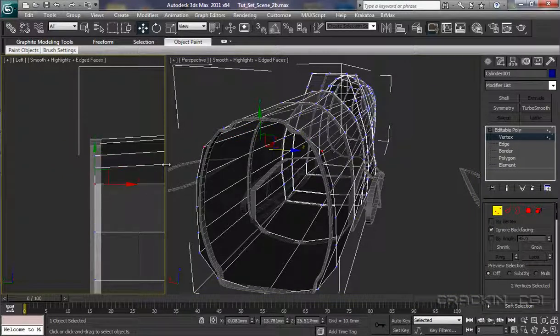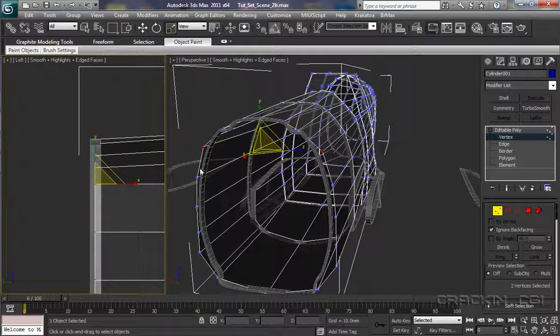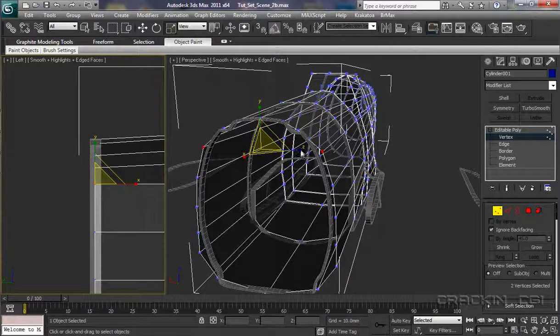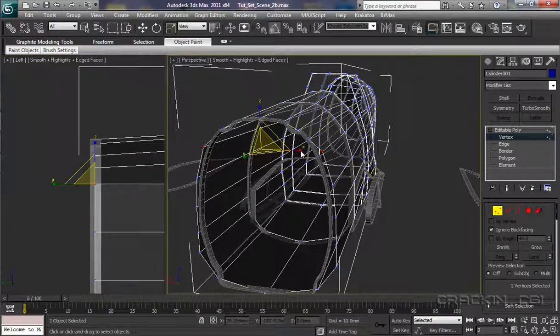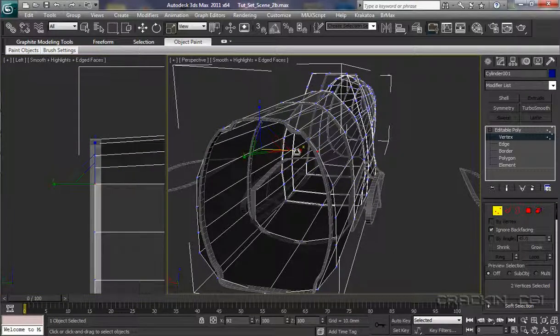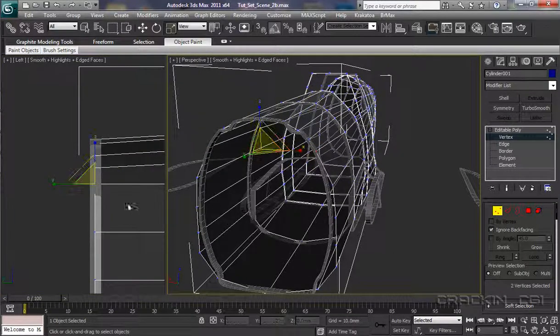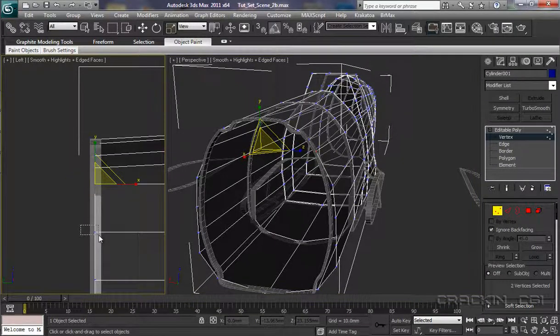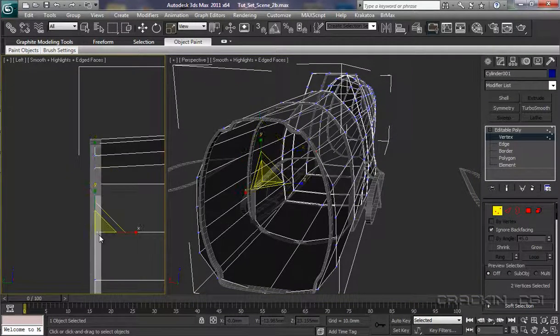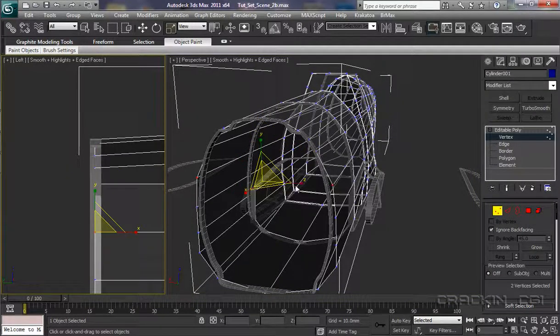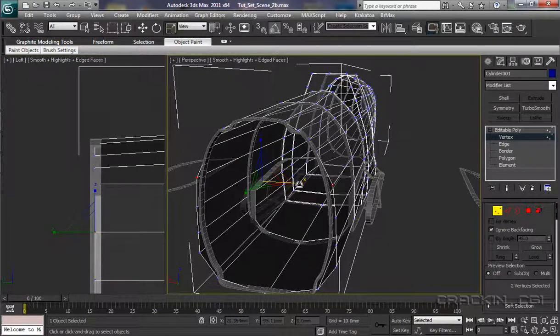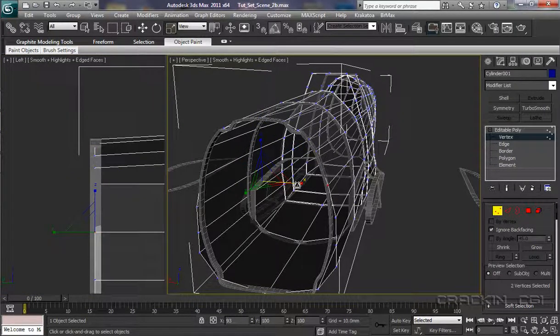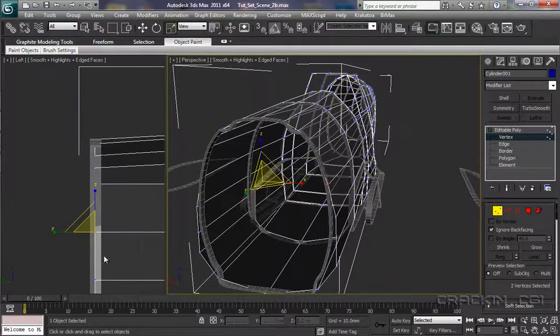So. Select that. And if we go with our scale tool, R. Right click. Pull that in. Beautiful. Now the next to there. Scale tool. Pull it in. There.